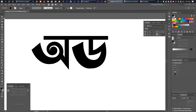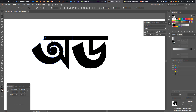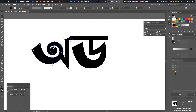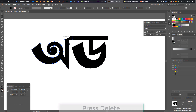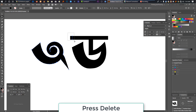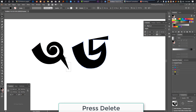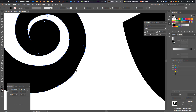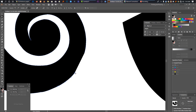We will select the object expand. We will select the direct selection tool. We will select delete. We have a value of 0.1. If we have 0.1, we have 0.1.